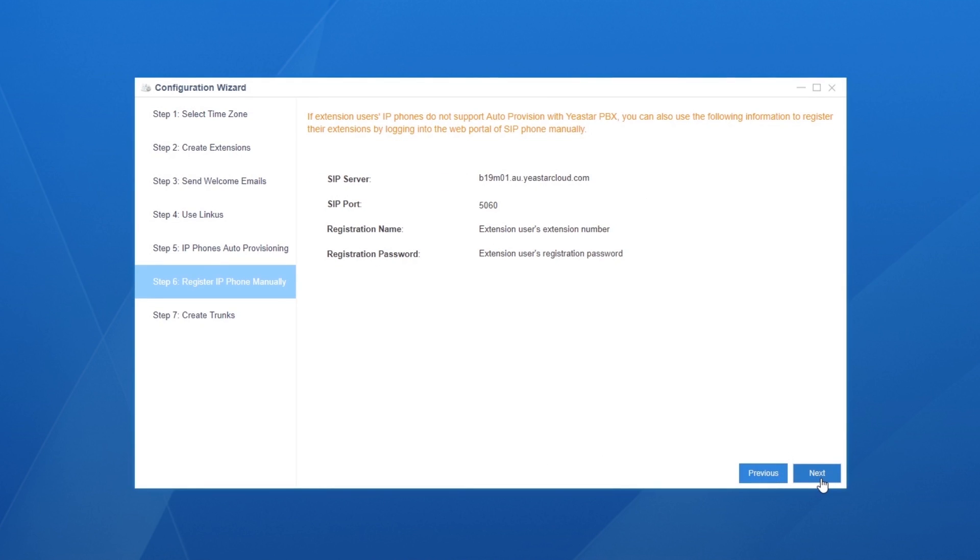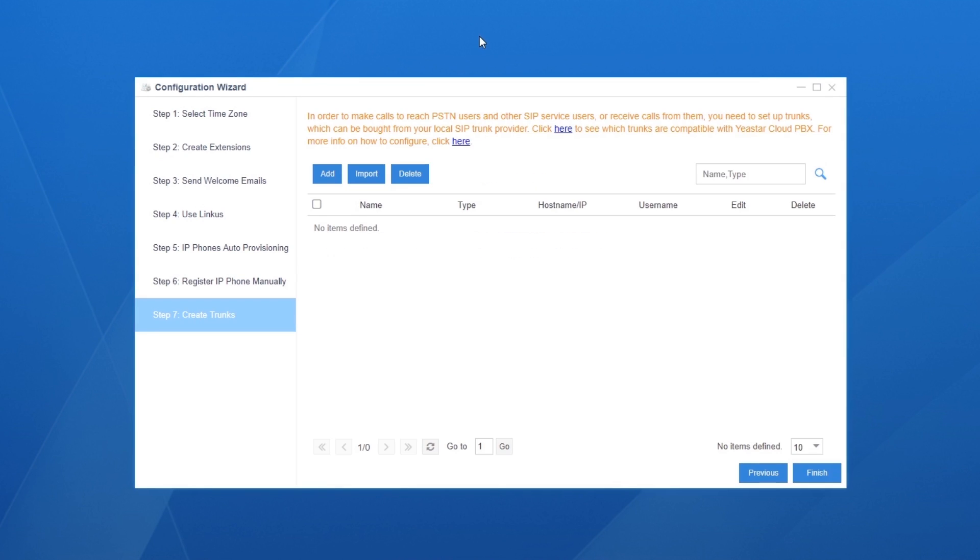Besides, if auto-provisioning doesn't work on your IP phones, you can also register phones manually with the server information. To make phone calls, we need to add trunks.